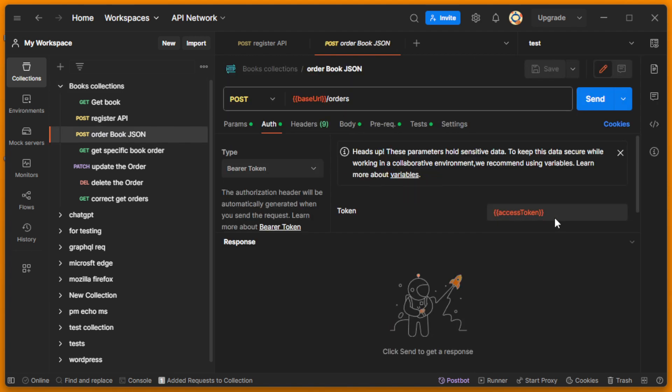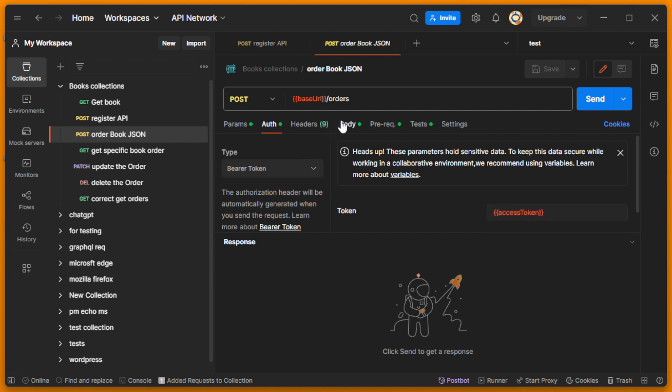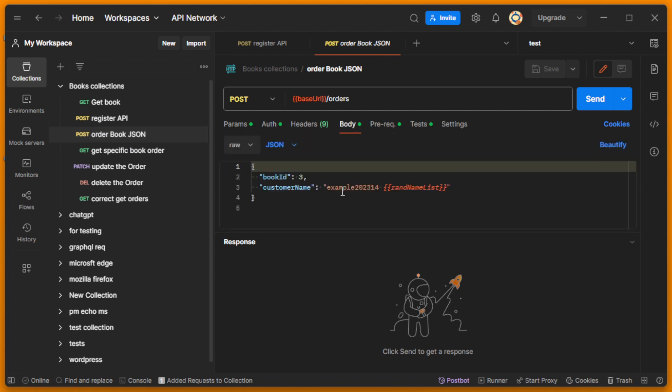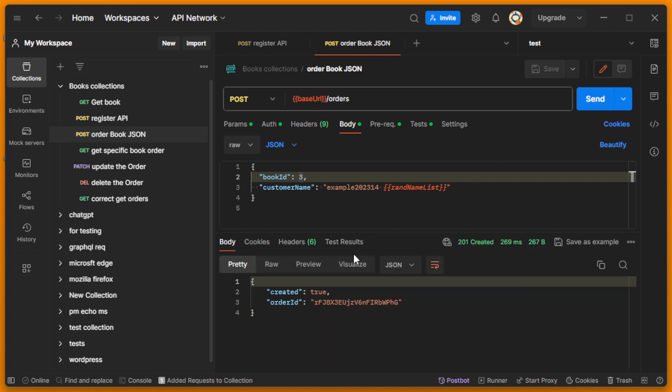So I just use my variable here as a Bearer token, and on body I will just order a book number three with the customer name like that. Let me send my order, and I see that order was created.